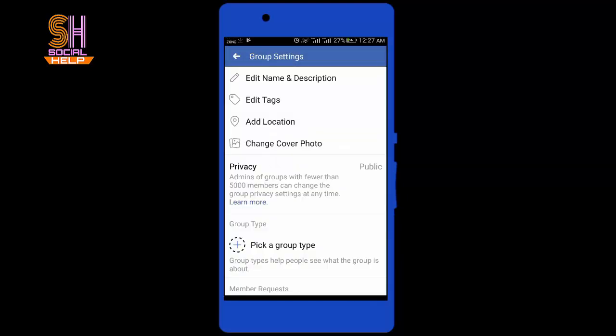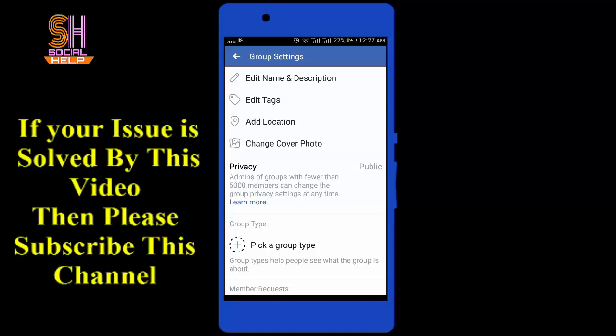So friends, this is how you can make a group public in Facebook on mobile. If you found this video helpful, please like this video and subscribe to this channel. If you have any further issues, comment below and I will try my best to solve your issue in the next video. Thank you.